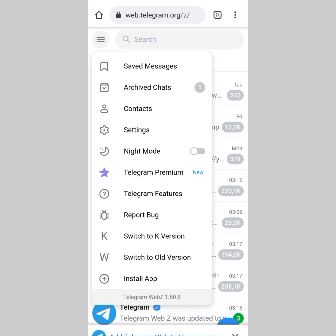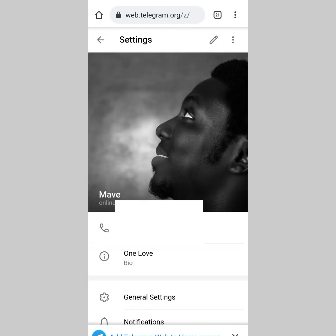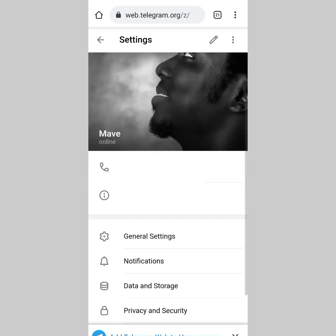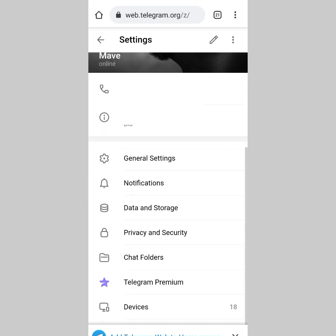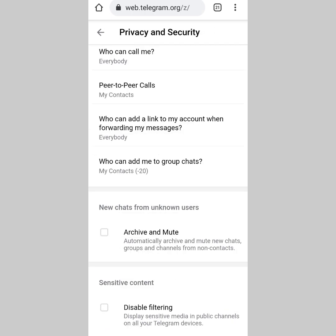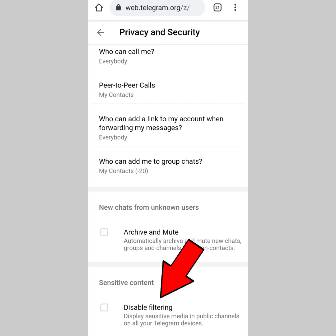The next thing you want to do is go to Settings. Once you're in your settings, scroll down and tap on Privacy and Security. Once you do that, you can see right here 'Sensitive content - Disable filtering'.